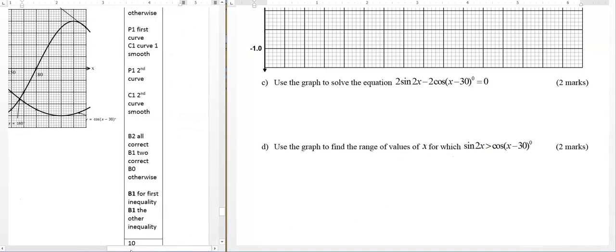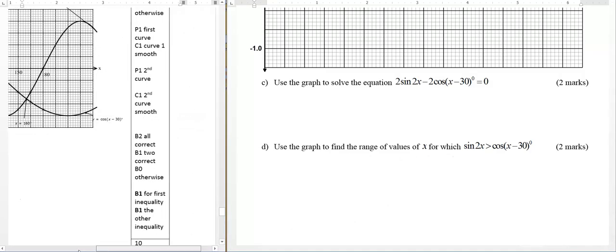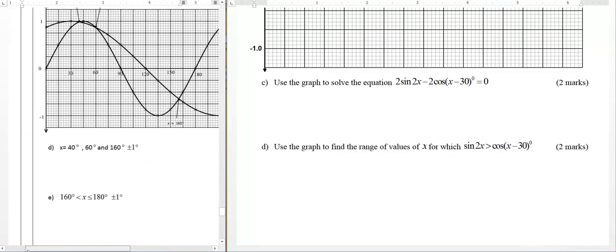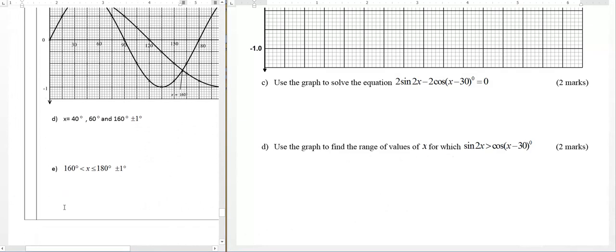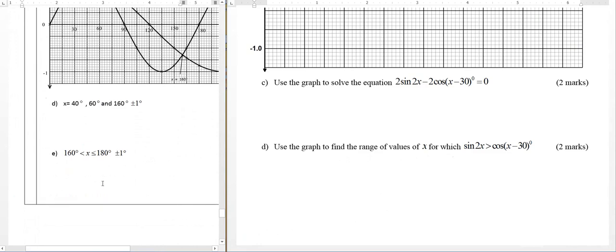Now you can see what they have done — we are giving the range from 160 to 180.